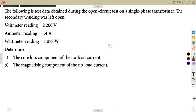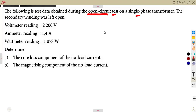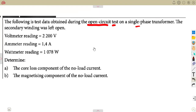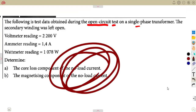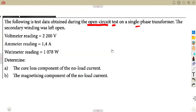We are given test data obtained during an open circuit test on a single phase transformer. It is important that we understand when dealing with the open circuit test and the calculations that can happen at no-load current, to be considered because of that open circuit.